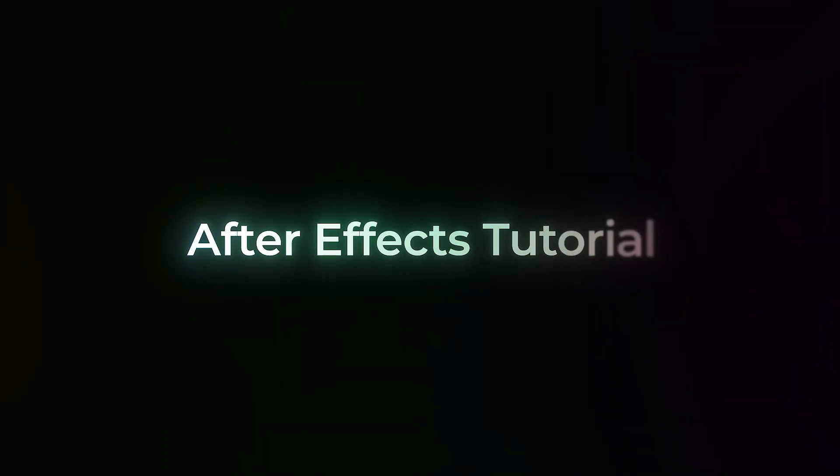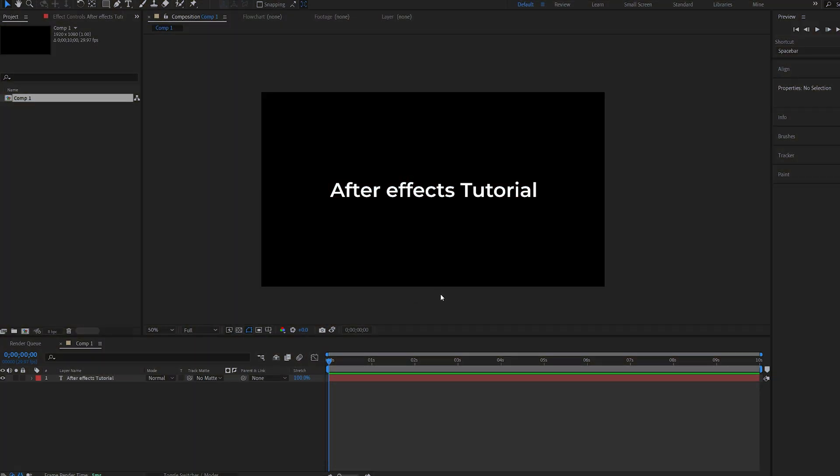In this tutorial we'll be creating this vibrant glowing text reveal. I've already got the text layer created, now let's get started with the animation.